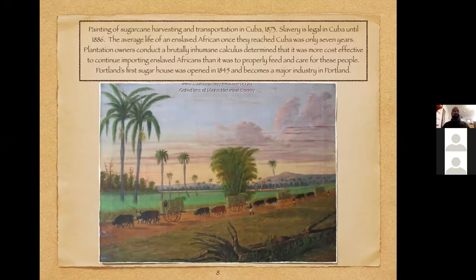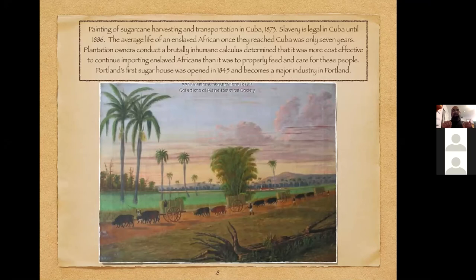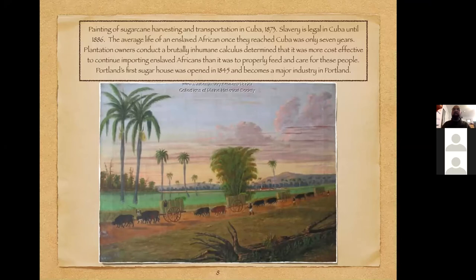The average life expectancy of an enslaved African once they reached Cuba—if they survived the dreaded Middle Passage—was just seven years. Plantation owners conducted a brutally inhumane calculus, determining it was more cost-effective to continue importing enslaved Africans than to properly feed and care for these people. Portland's first sugar house opened in 1845 and became a major industry in the city.